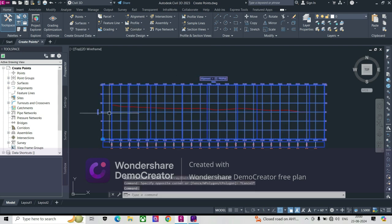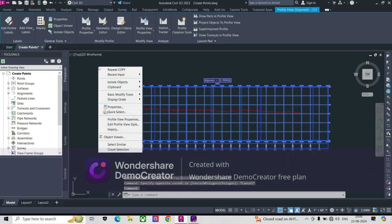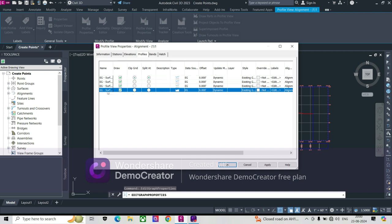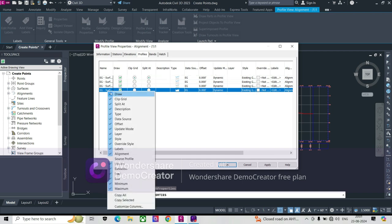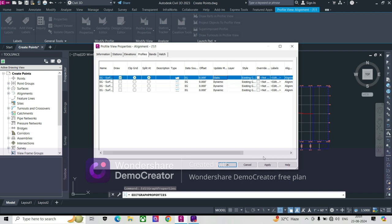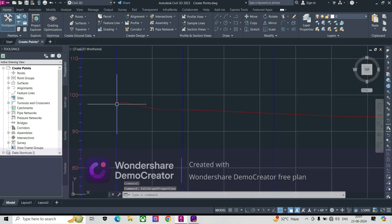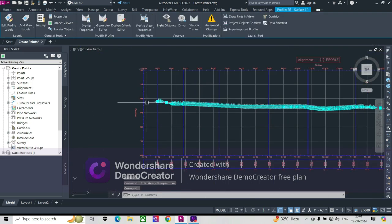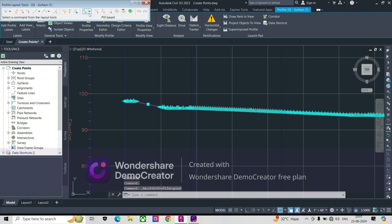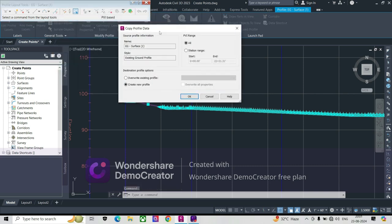To create a copy of this profile, we go to the profile view properties. From there, we make this profile static and click Apply. You can see it now becomes static. With that done, we can go to the Geometry Editor. In the Geometry Editor, there is an option called Copy Profile Data.